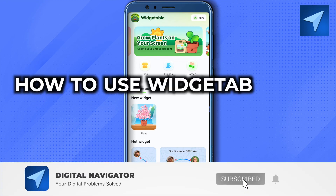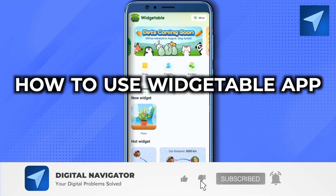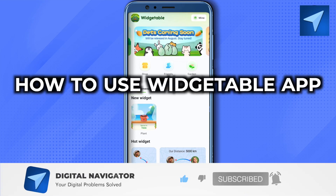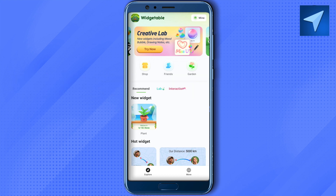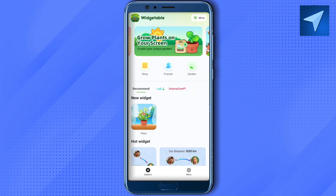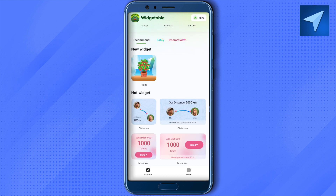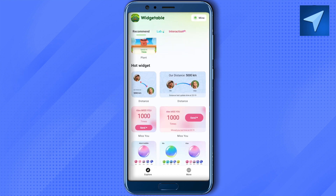How to use Widget Table. Hello everyone, welcome to our channel. Let's see how we can do it. There are various ways to use this particular app, and you can use it either with your friends.